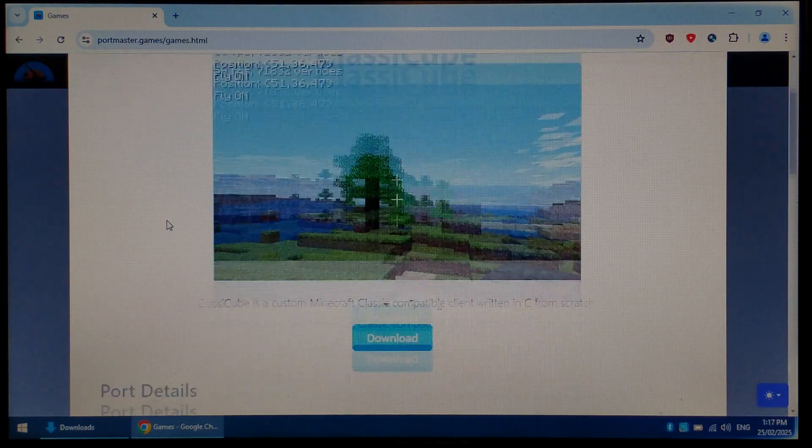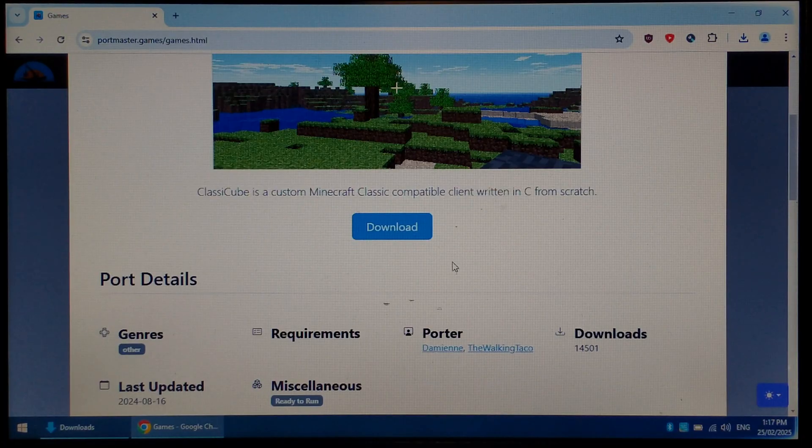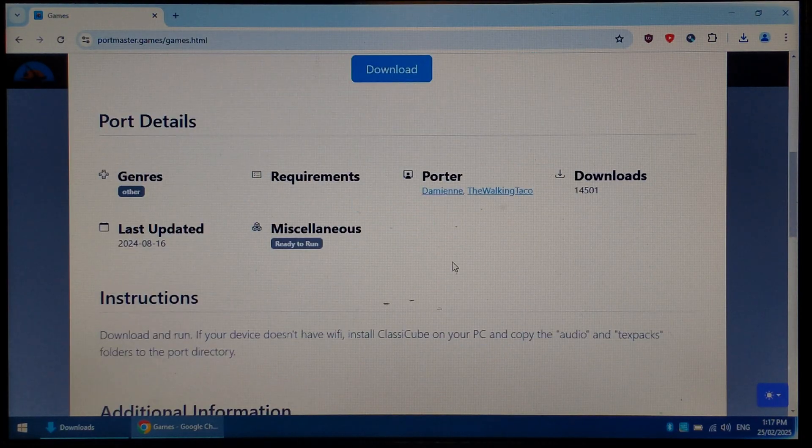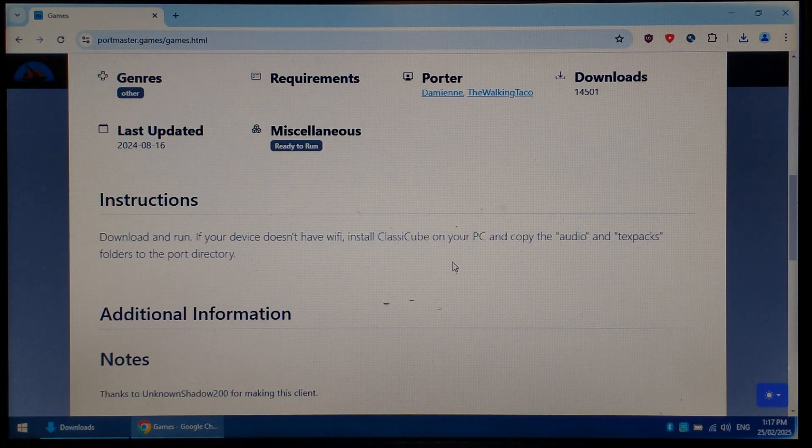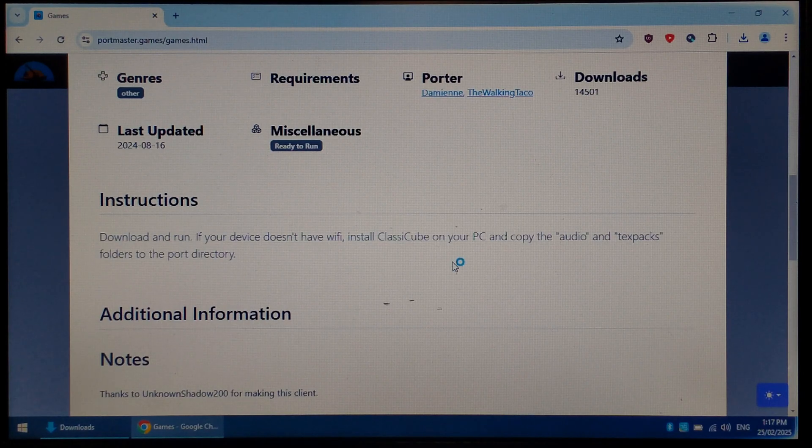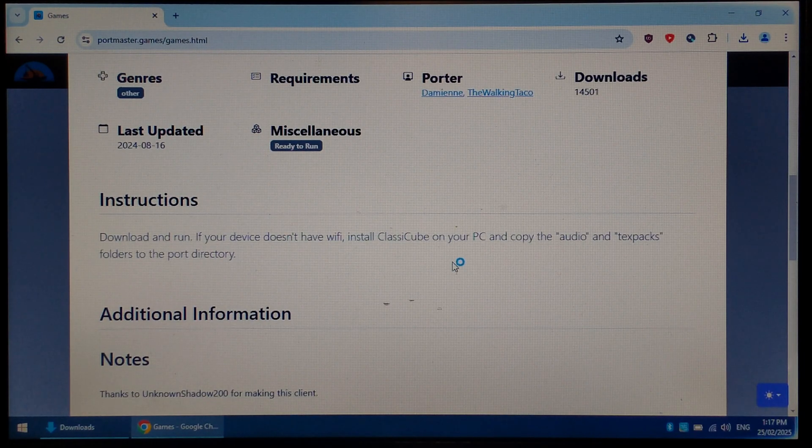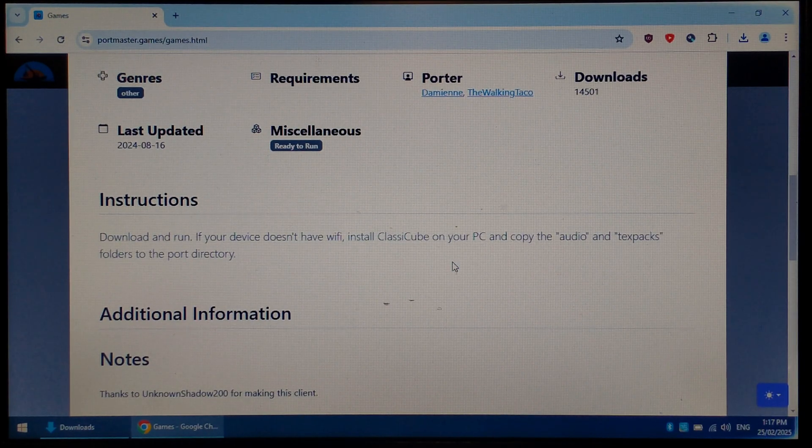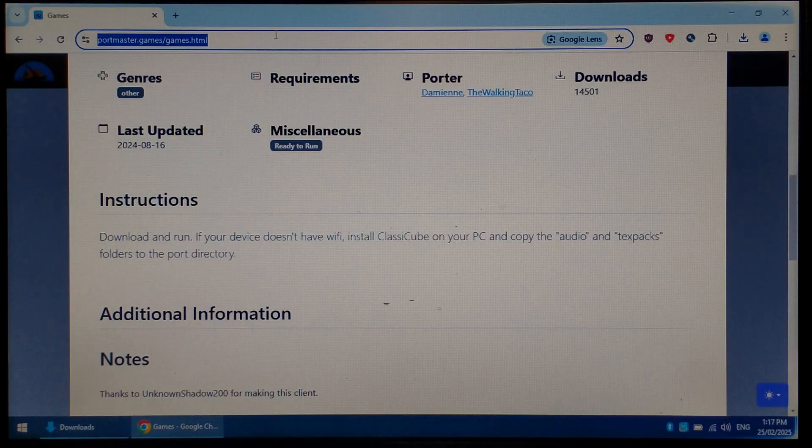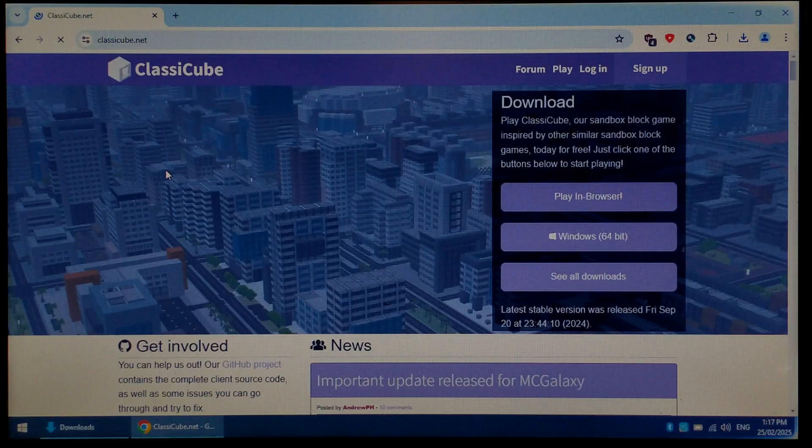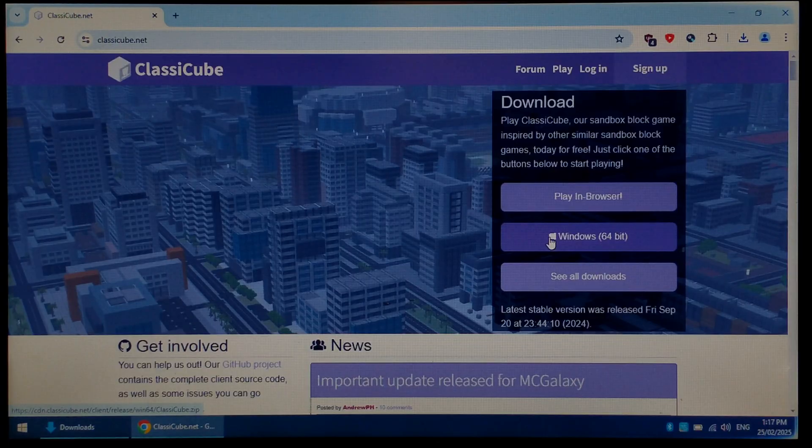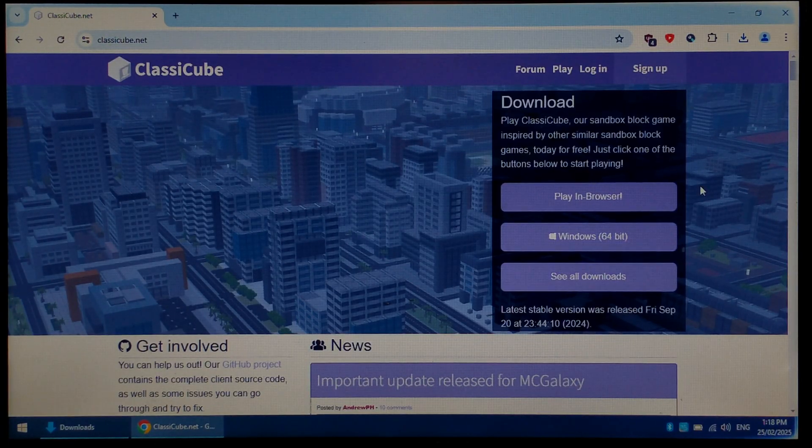We want to scroll down and click download. If we scroll down a little further, it will tell us the files we need to copy over. It says we'll need to install Classic Cube on our PC and copy both the audio and text packs folders to the port directory. Going back to Google, typing in Classic Cube. Click on the top result, ClassicCube.net. On the right hand side, under downloads, we want to click Windows 64-bit. If you only have a 32-bit machine, click See All Downloads and select Windows 32-bit.